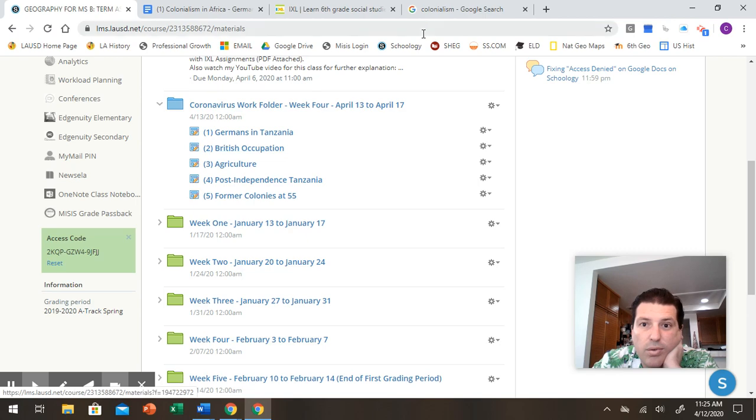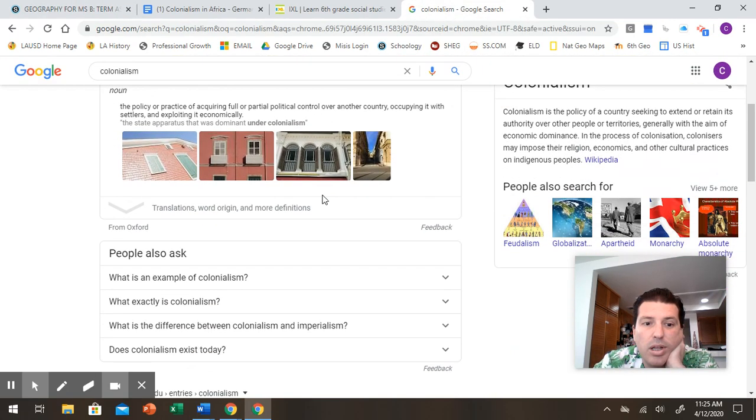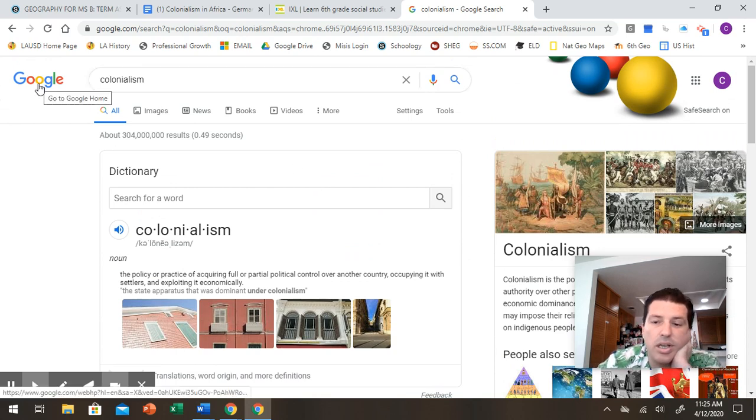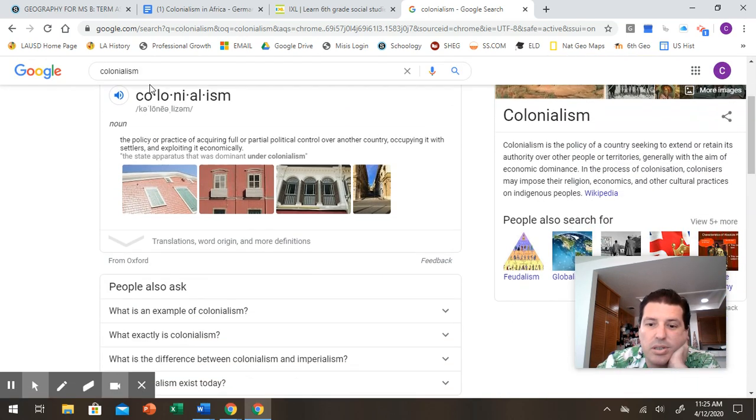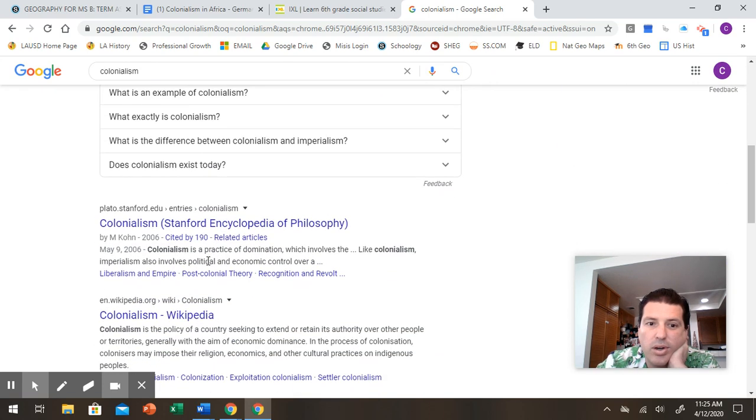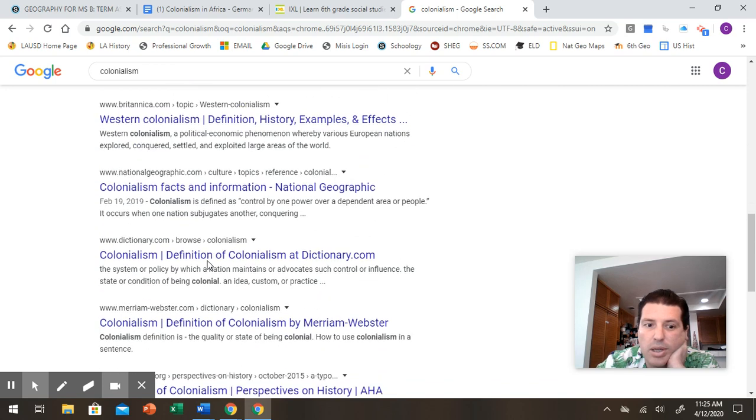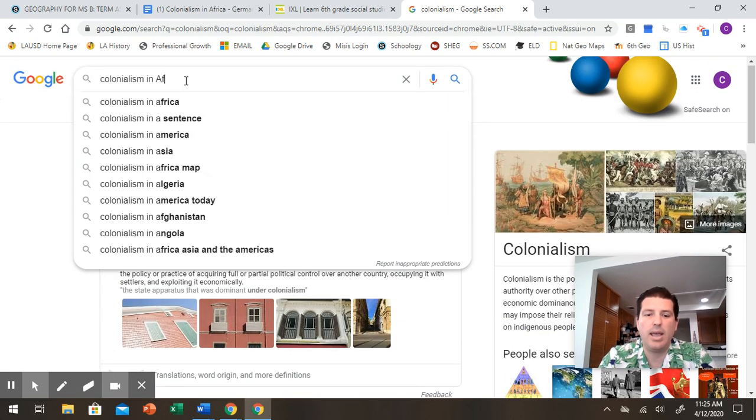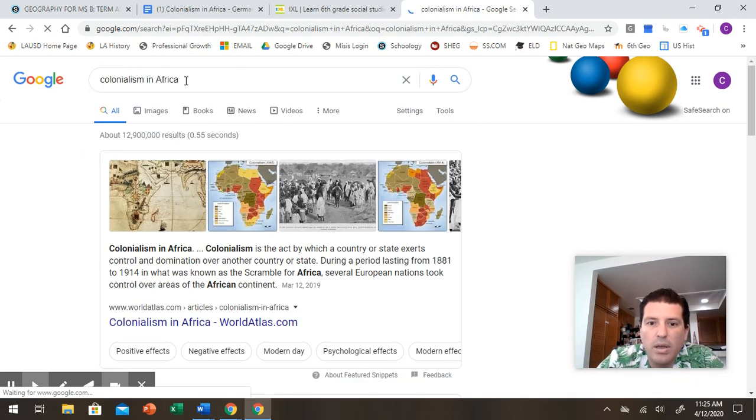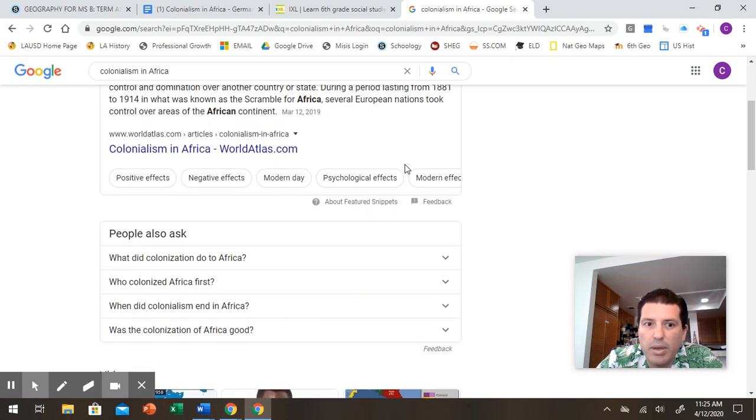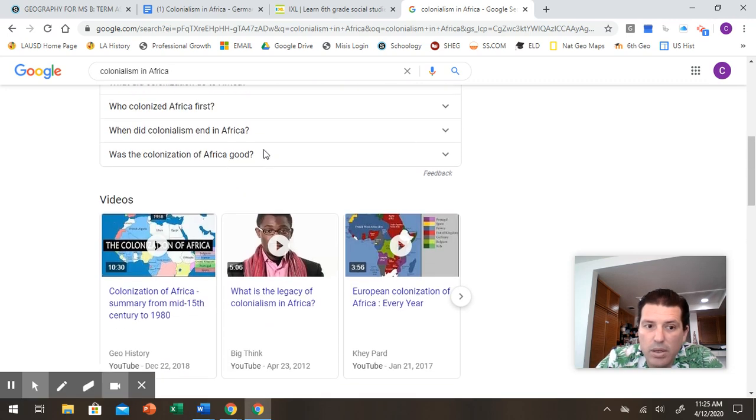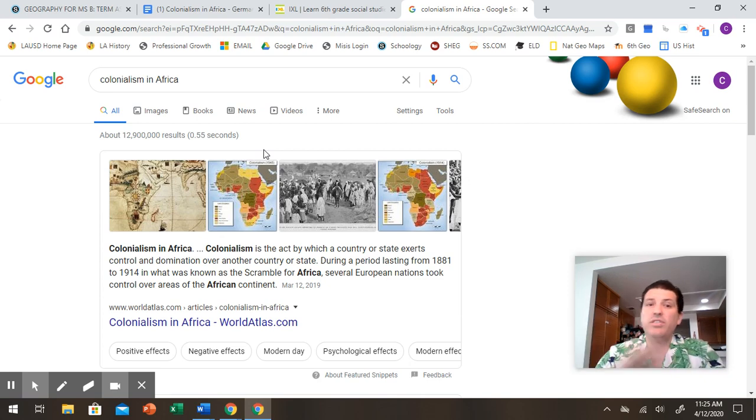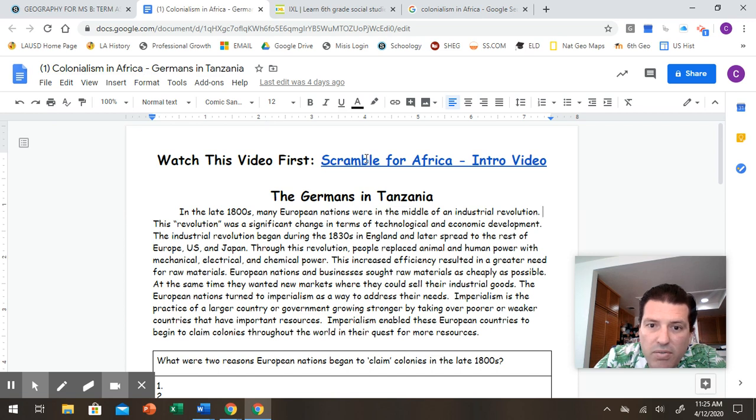It's pretty straightforward. If you need help better understanding what colonialism is, literally, go Google. Type in the word colonialism. And you've got other examples here. Look at the Wikipedia page. If you want to look at colonialism in Africa. I'll also give you some other information. This world atlas is really good as well. But watch the video in the first assignment, Germans in Tanzania. Watch this video first. And it'll give you a good idea.